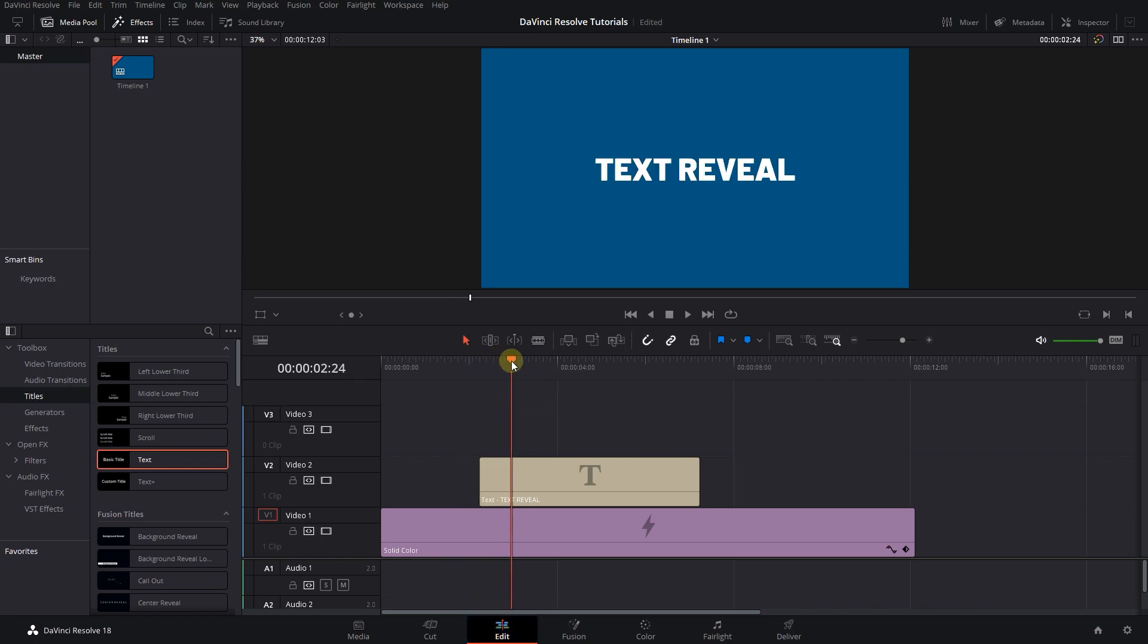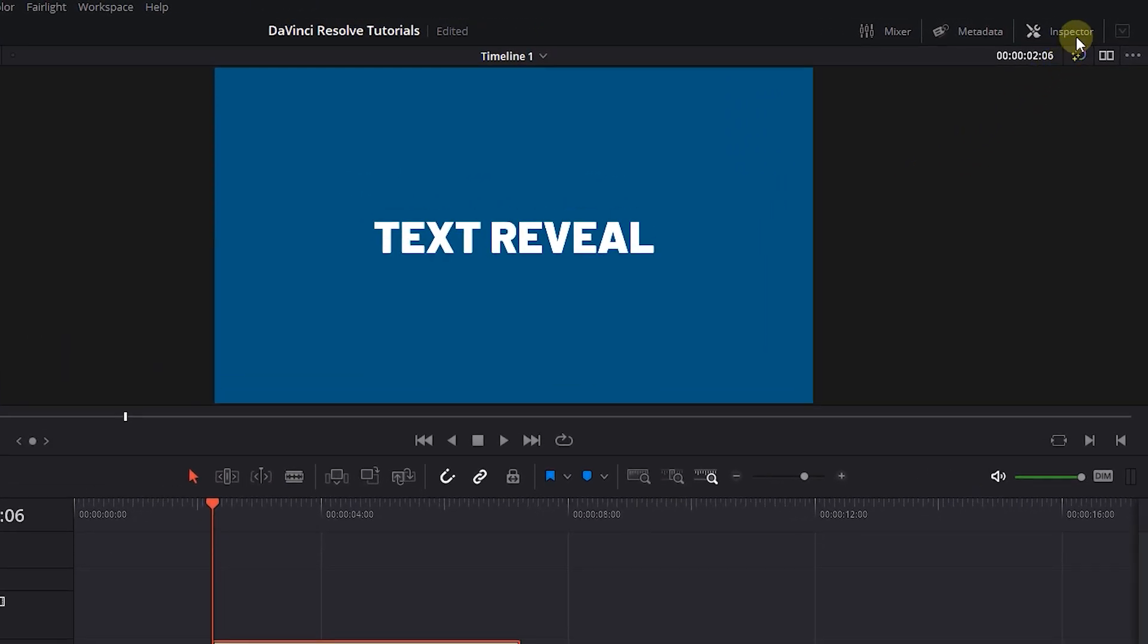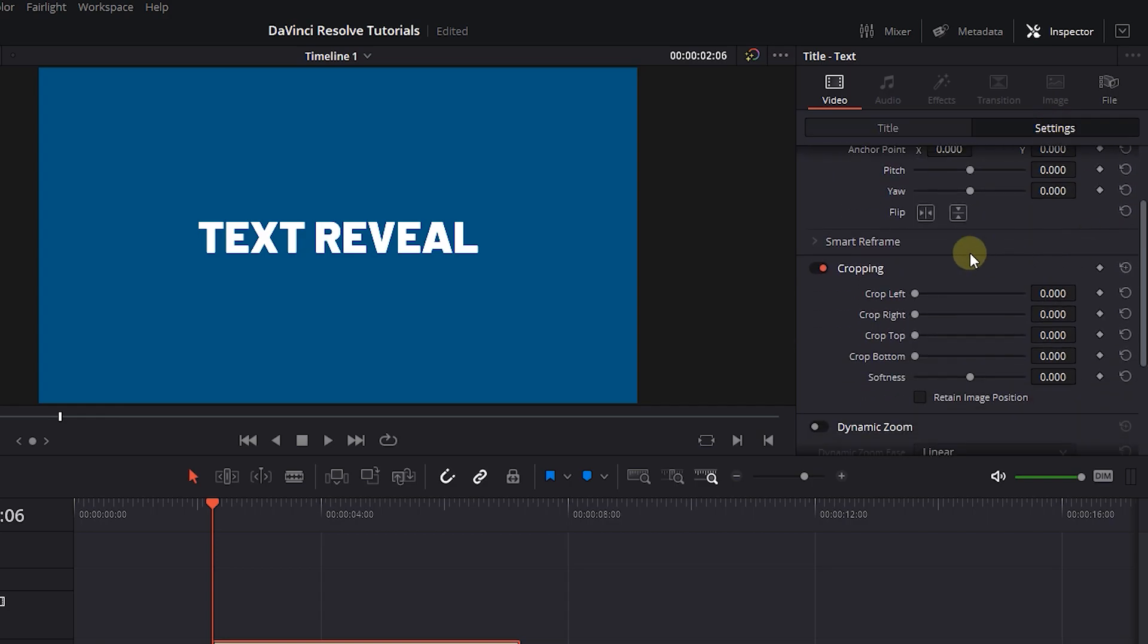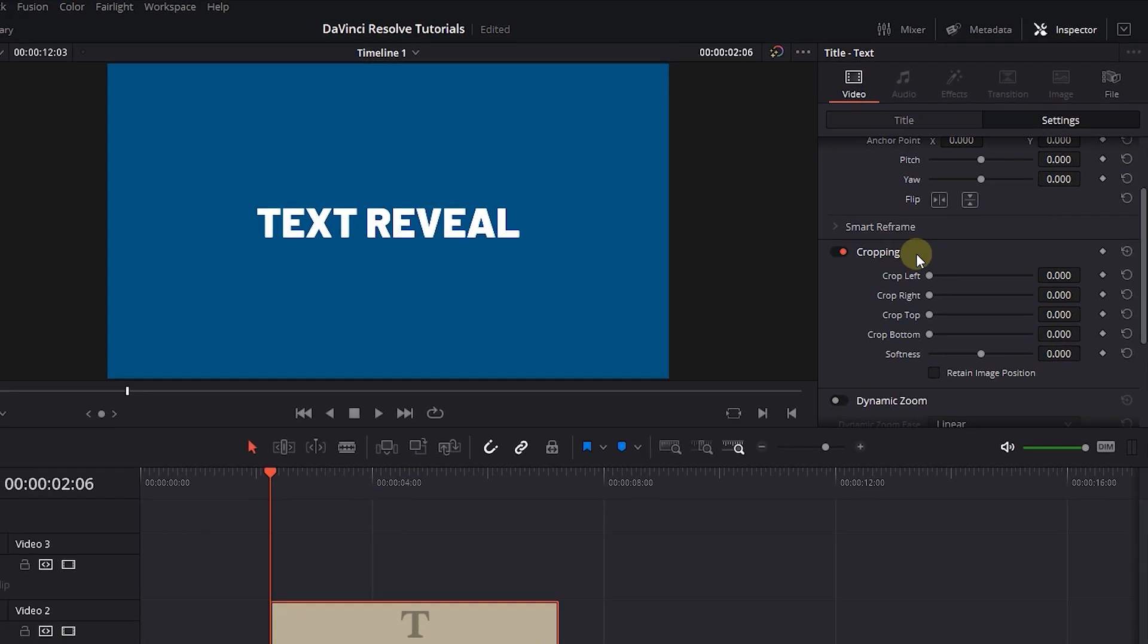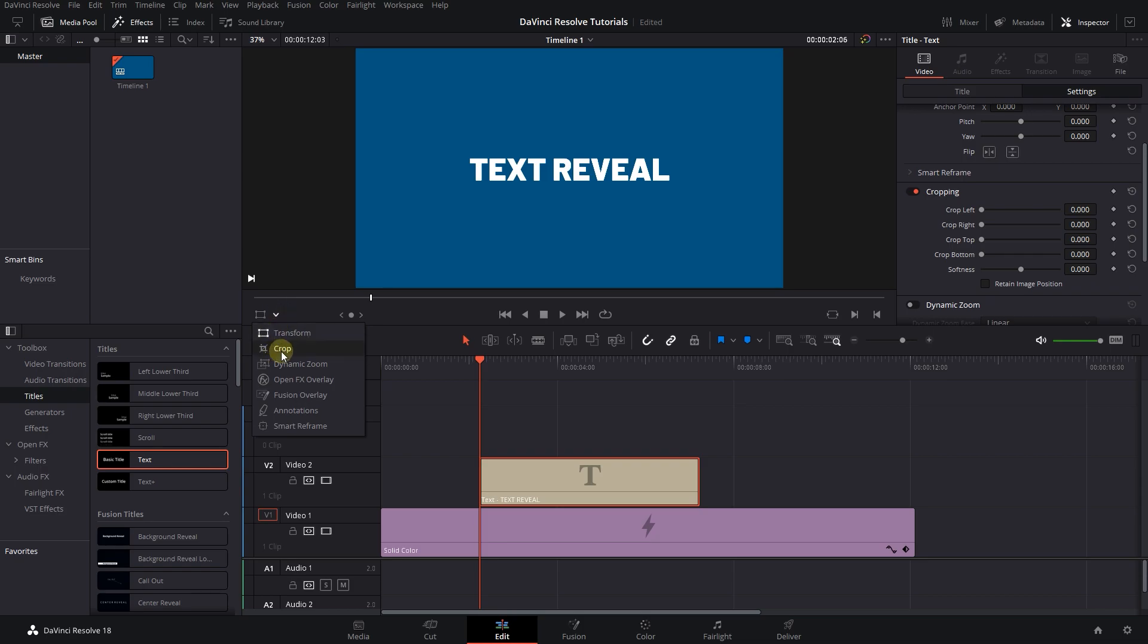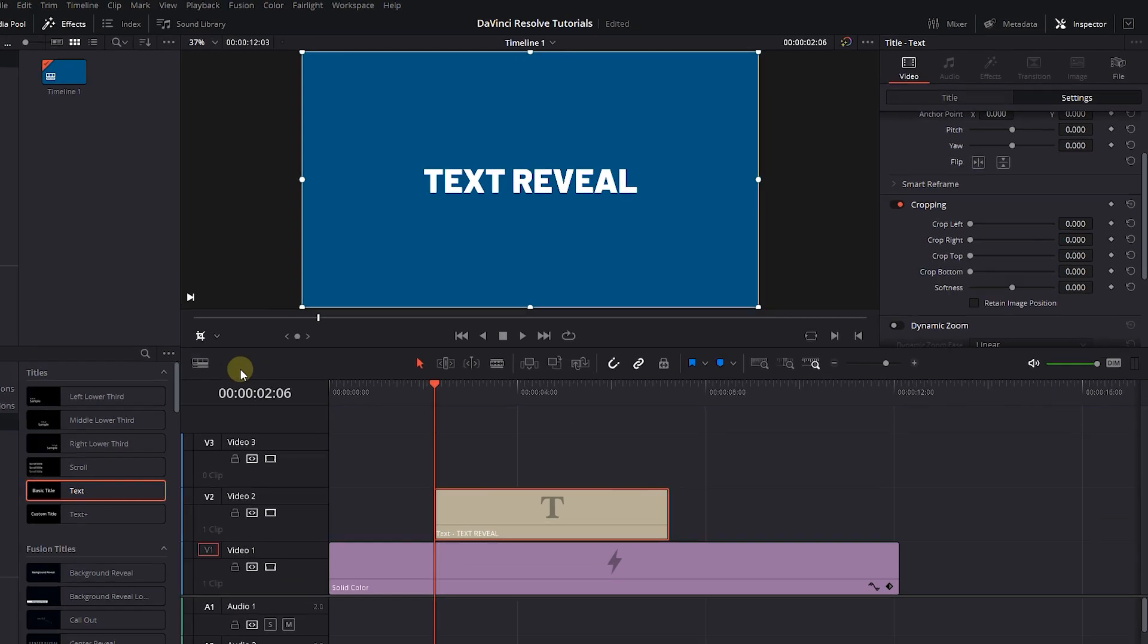Move the playhead to the start of the text, select the text, and open up Inspector Panel. Click on the Settings tab and scroll down to see the cropping options. At the bottom of Viewer, from the drop-down select the Crop option.